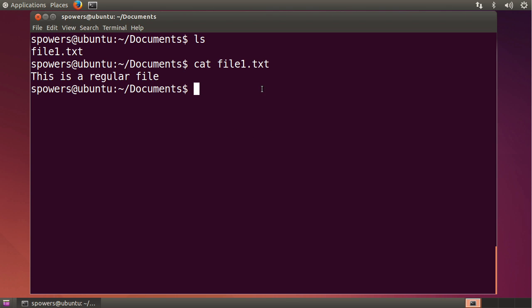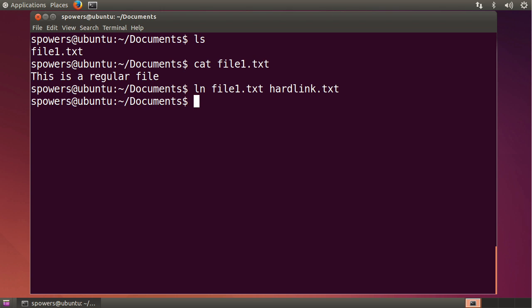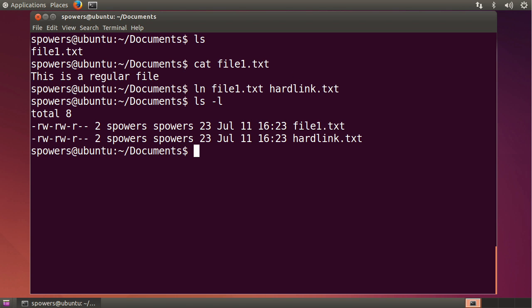So let's start out by creating a hard link to file 1.txt. And to do that, you use the ln command, with no flags or anything, just ln the source, which is file 1, and what we want to call the second hard linked file. Let's call it hardlink.txt. Hit enter, get no feedback.